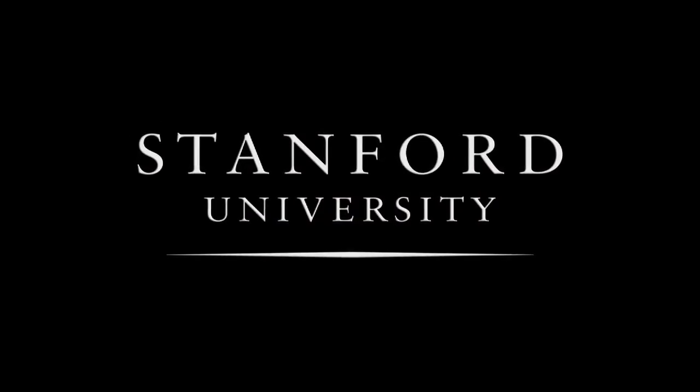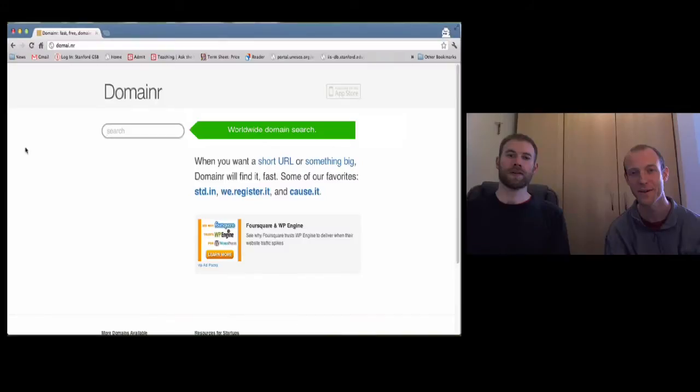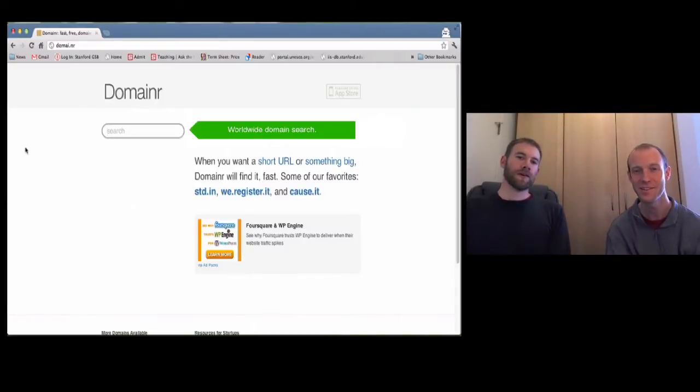Stanford University. Hello, welcome back to Technology Entrepreneurship.